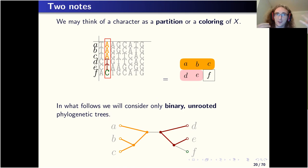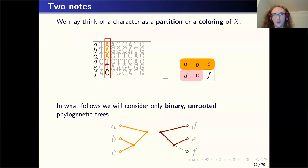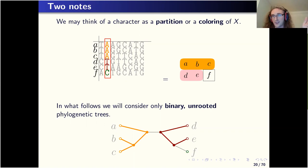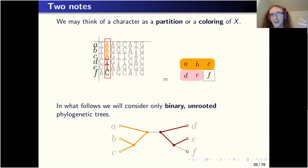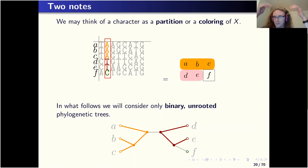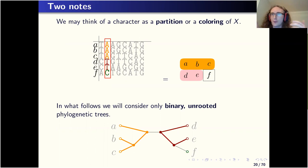A character is an assignment of taxa to states, but we only care which taxa have the same state or different states, so we can think of a character as just a partition of the taxa — equivalently, a coloring — and what you're trying to do when you calculate a parsimony score is color all the vertices in your tree to minimize the number of bichromatic edges. Also, in this talk we're only going to look at binary and unrooted trees. The parsimony score doesn't care about the orientation of edges or the placement of the root, so we may as well think of trees as being unrooted.